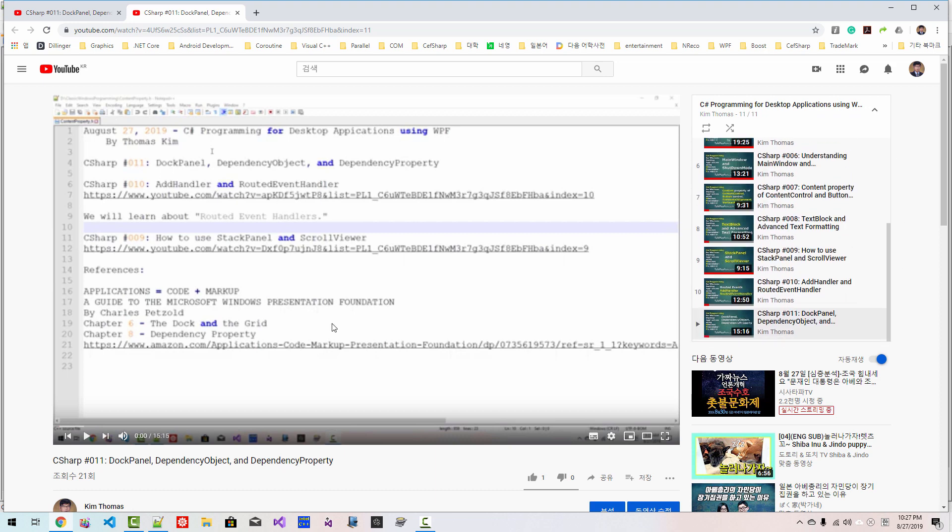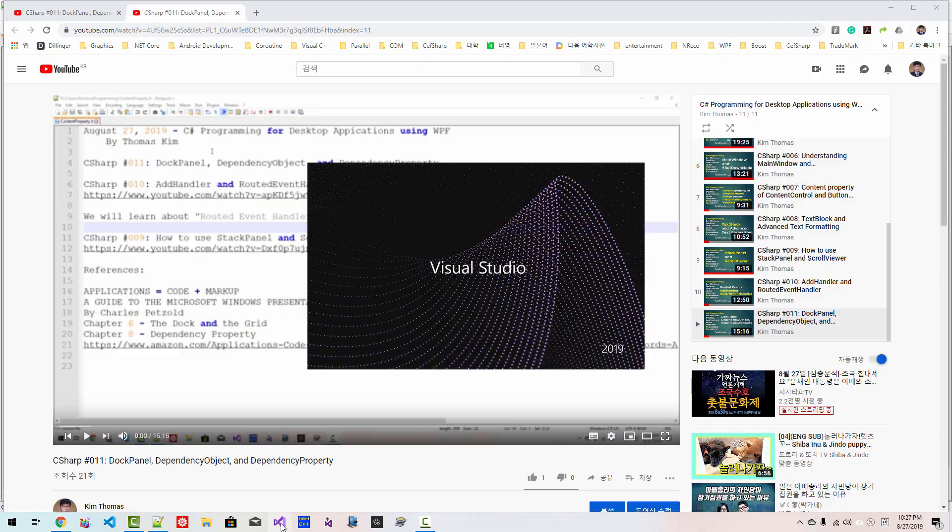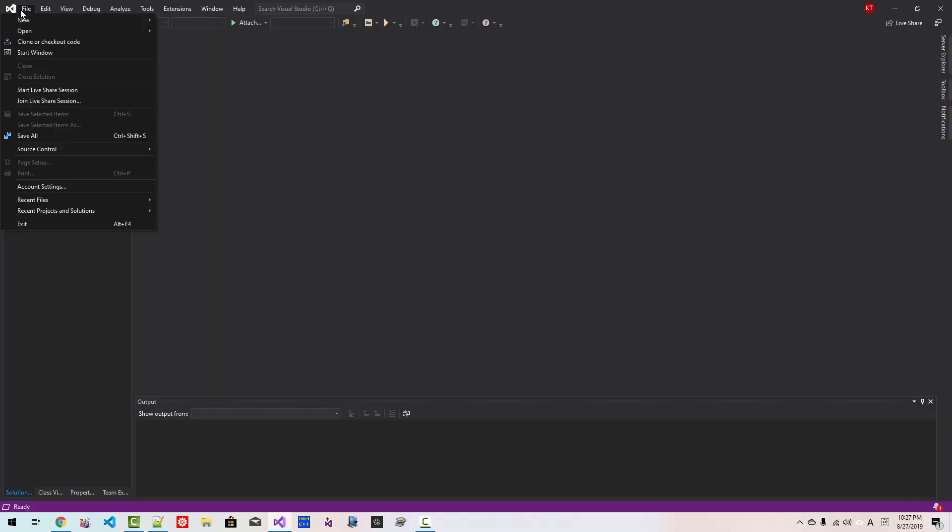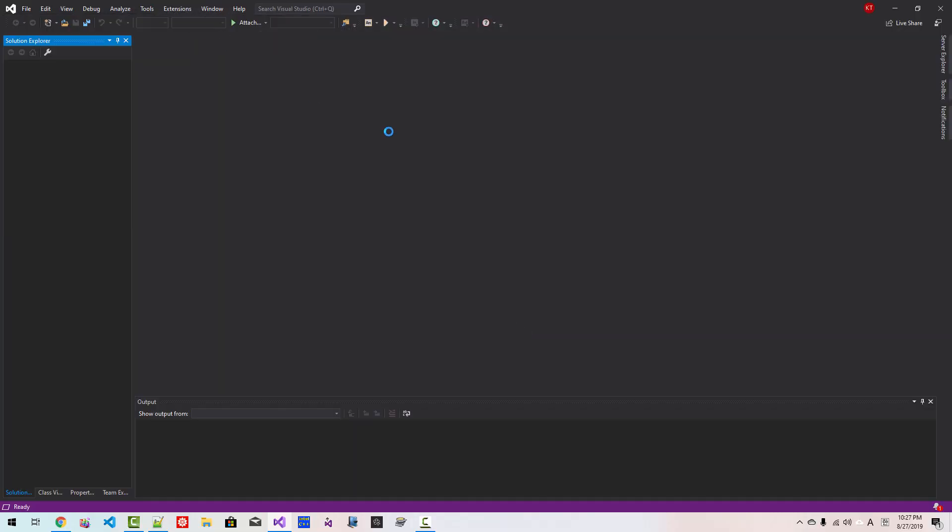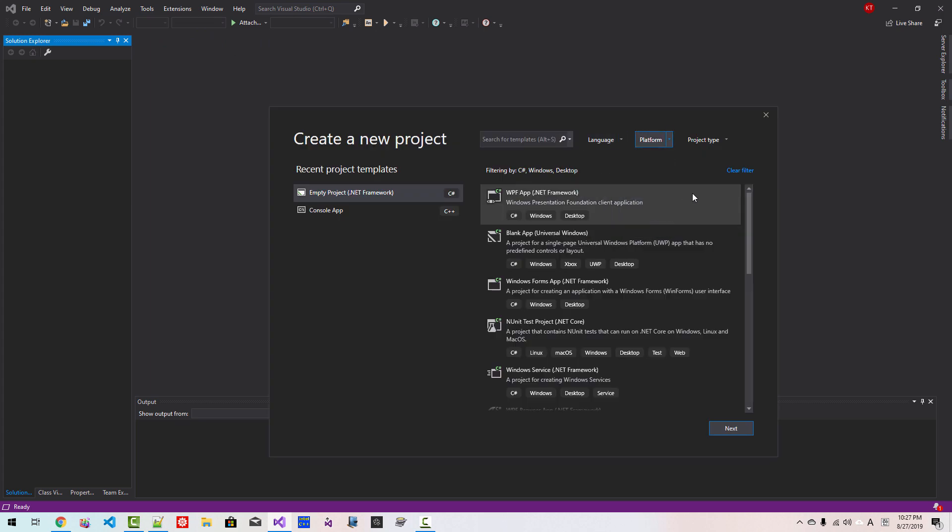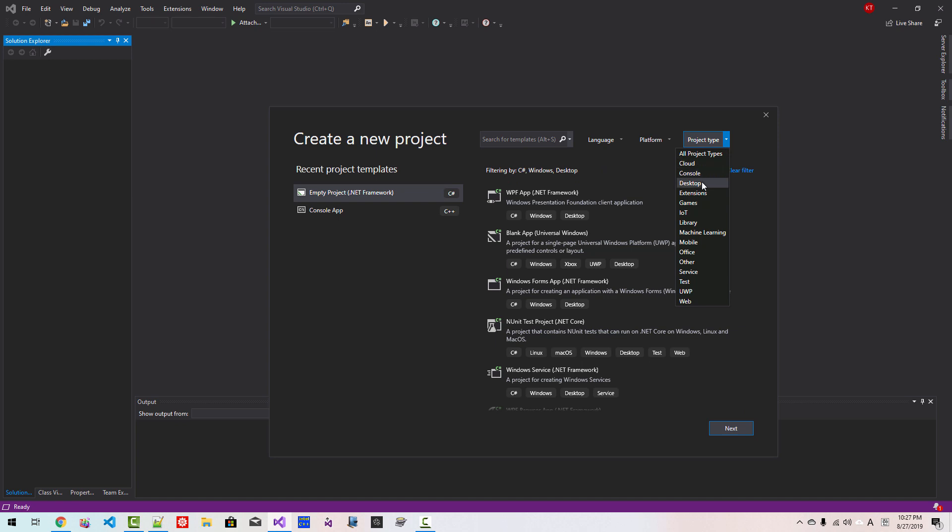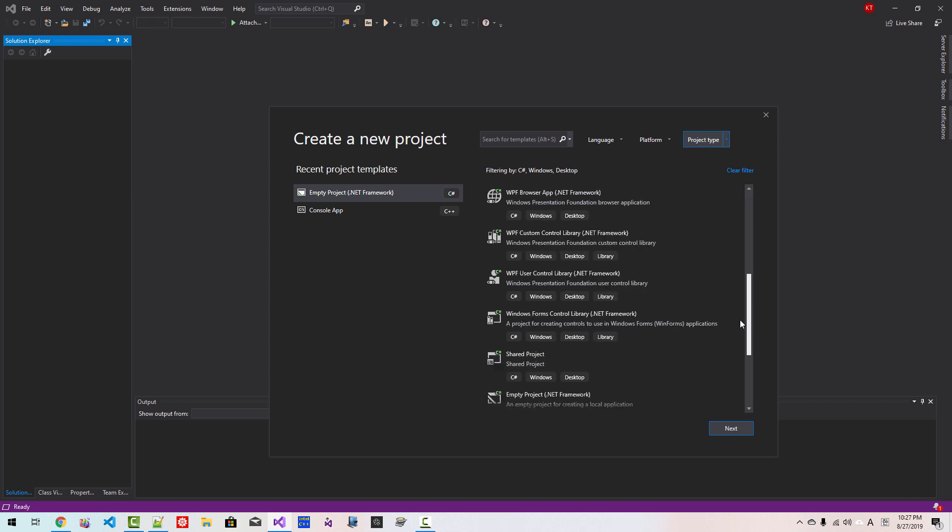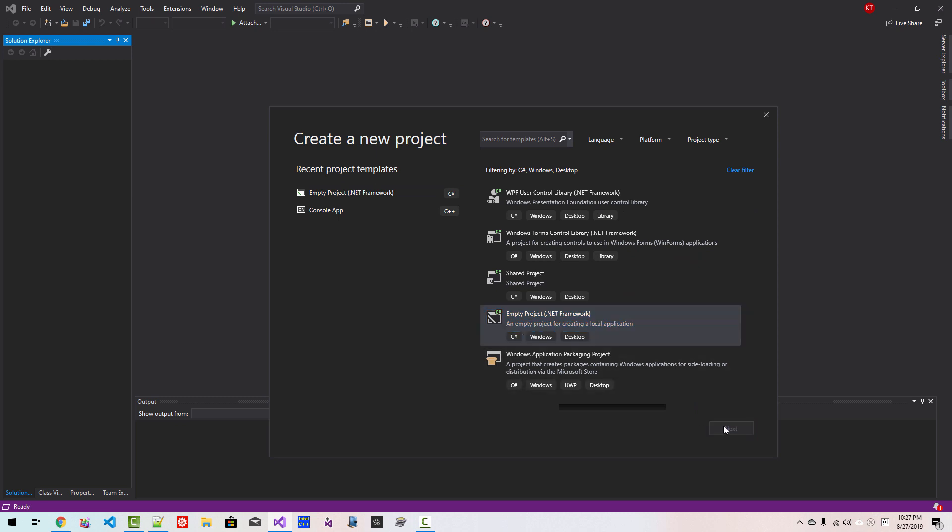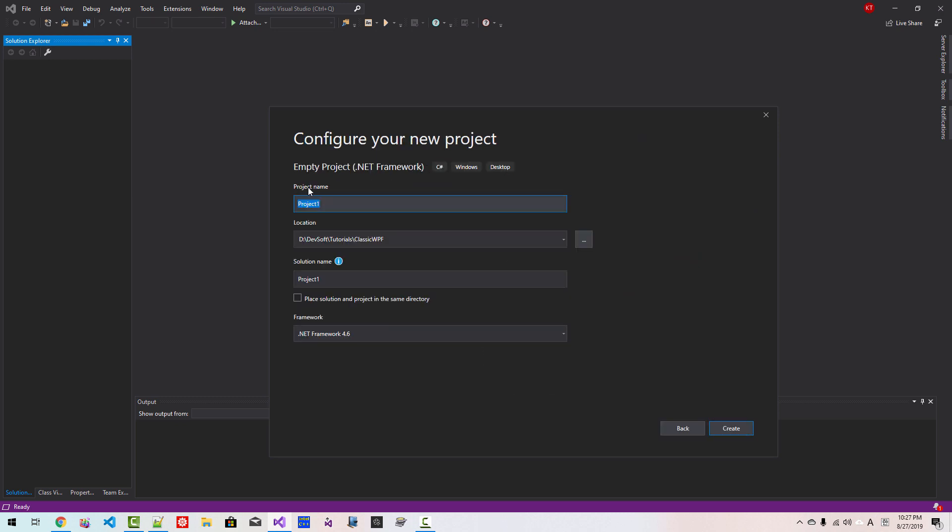Without further ado, let's get started. Start Visual Studio 2019. Go to File, New, Project, Language C-Sharp, Platform Windows, Project Type Desktop. Scroll down. Select empty project .NET Framework. Click Next.